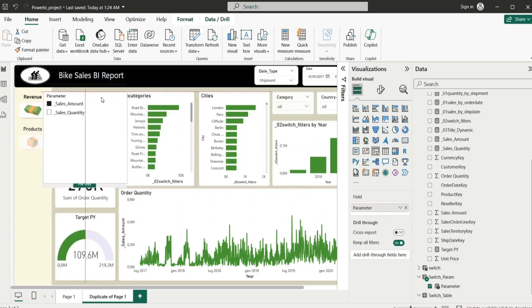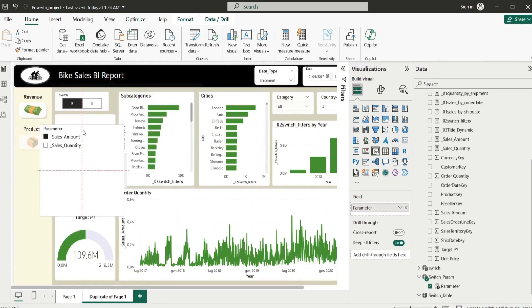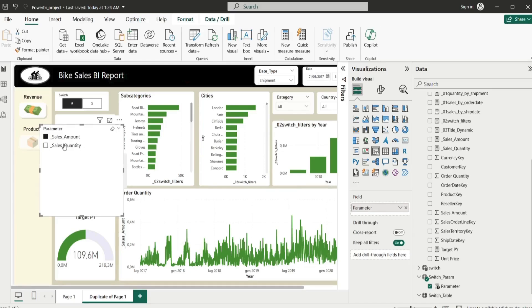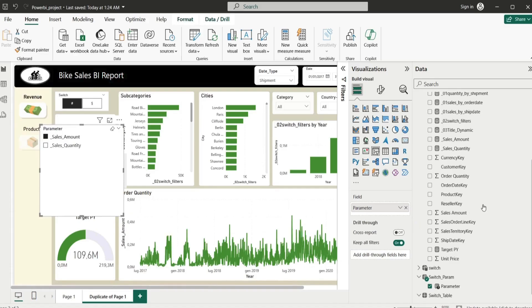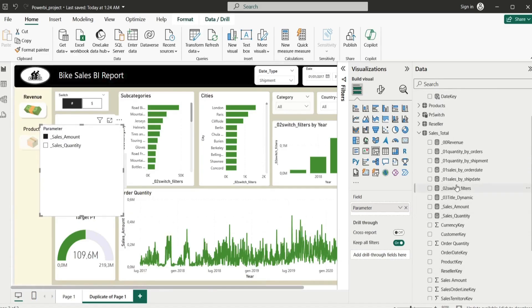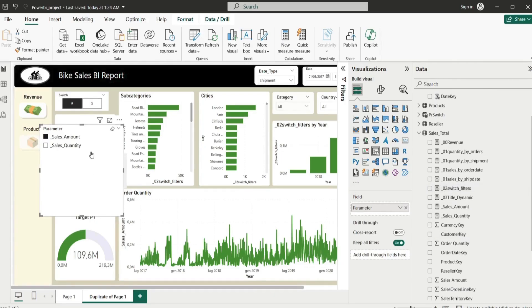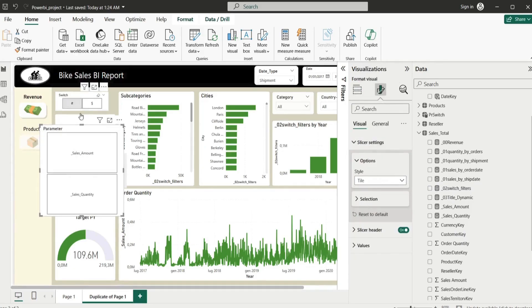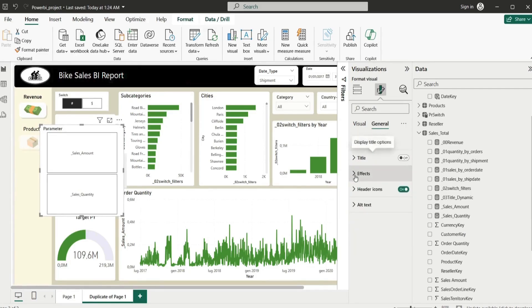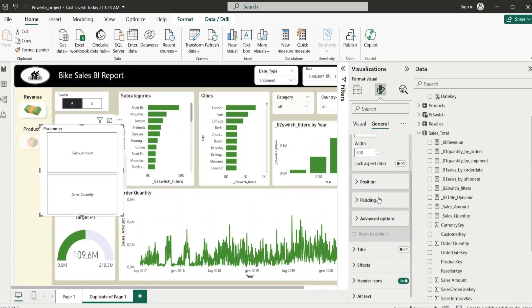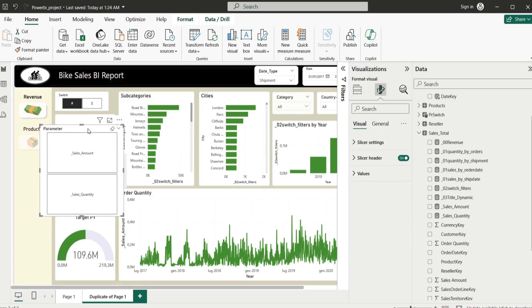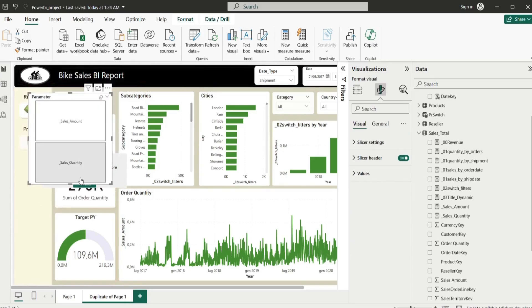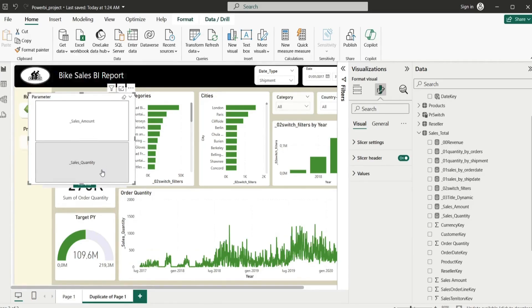So basically, instead of writing all this code, you can just use this very quick calculation instead of writing all the switch parameters, switch measures, and switch table. You can also adjust those here. I want to have the tile as we have before, I want names to be differently written. So you can actually adjust and adapt that for whatever you want, however you want that to be. But the main idea is that it's very quick and straightforward.